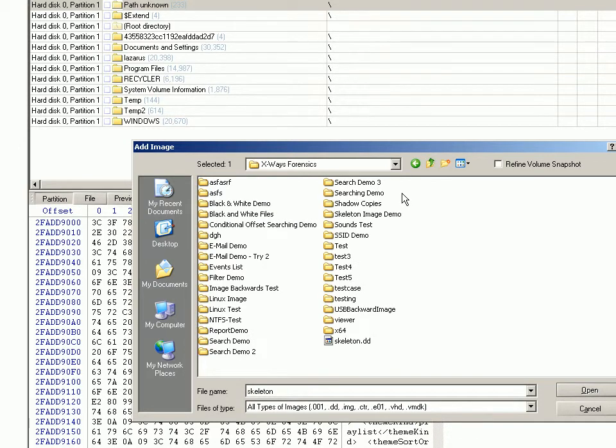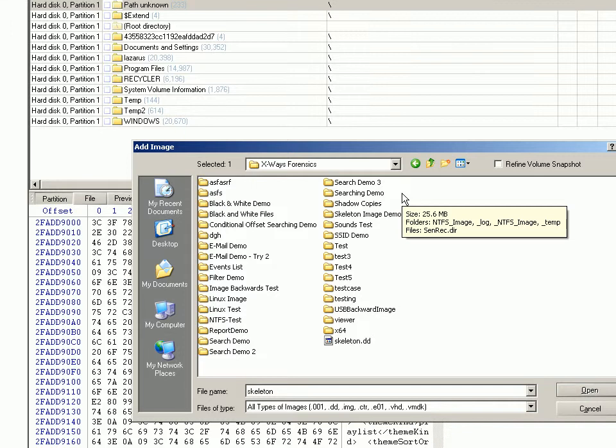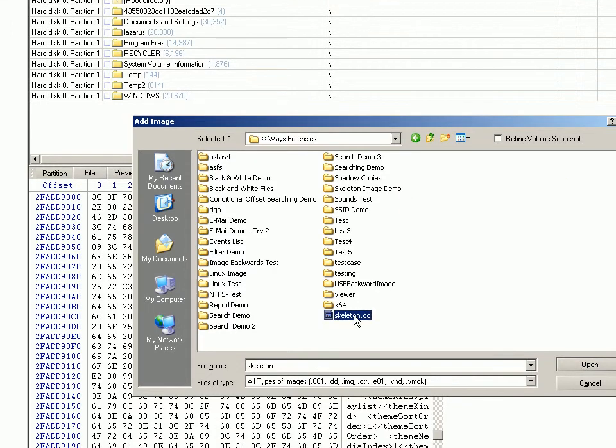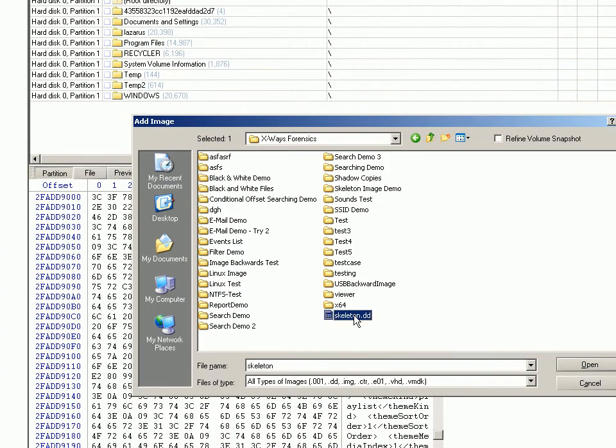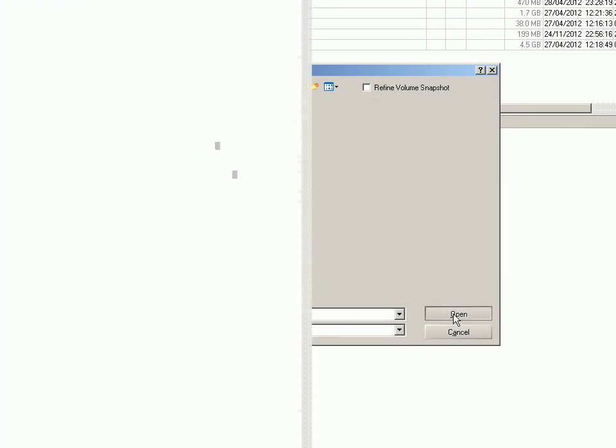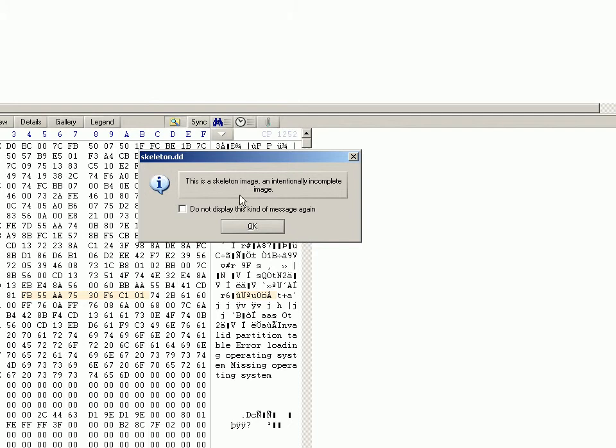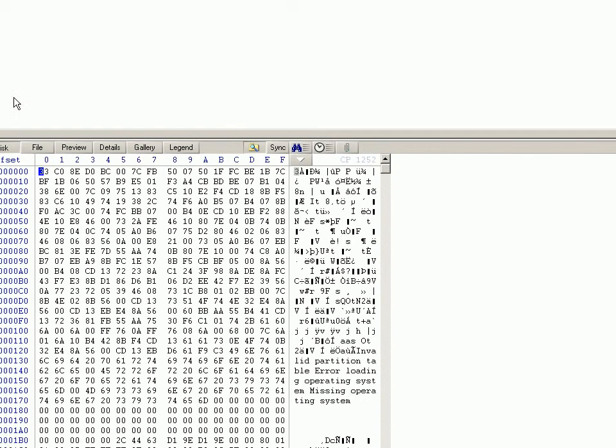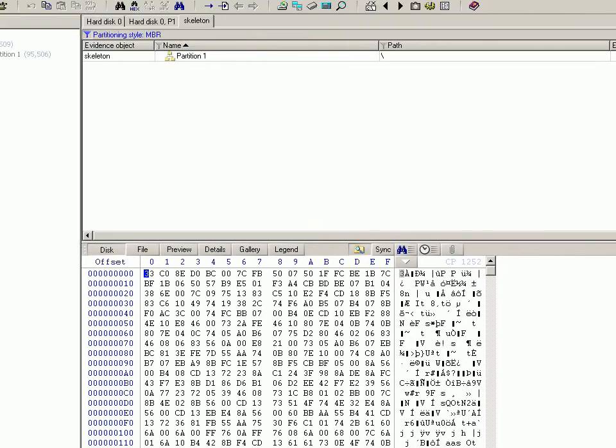There it is. It gives you a warning about the fact that it's a skeleton image as opposed to a full image. That's fine. And so now what we have is this skeleton image added just like any other image.